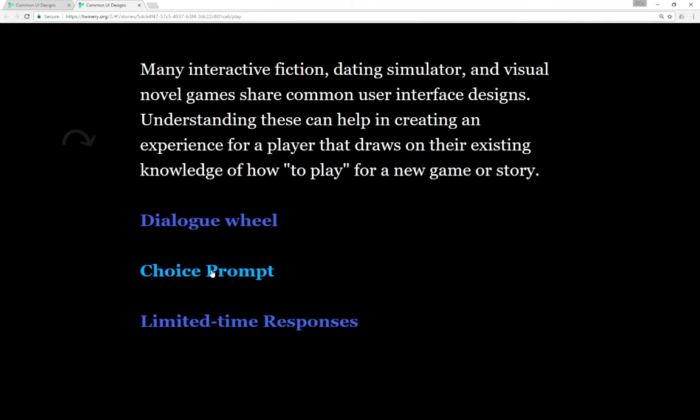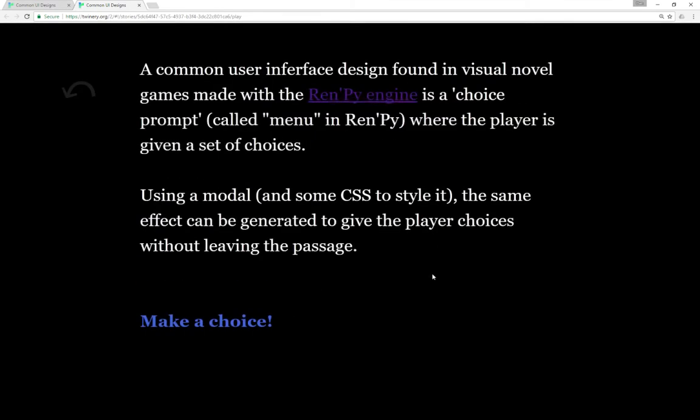So I've got a choice prompt. A common user interface design found in many visual novels made with the RenPy engine is the choice prompt. It's actually called a menu within the RenPy library engine in Python, where a player is given a set of choices and they choose one and the prompt disappears.